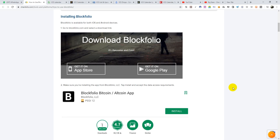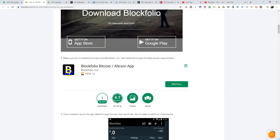The first thing you need to do is go to Blockfolio.com and select the download link. You either choose the App Store if you're using an Apple iPhone, or you go to Google Play if you're using Android. You don't even need to go to the website — just go to your App Store on your phone and search for Blockfolio. When you search for it, you'll see this logo here. This is the Blockfolio we're talking about.